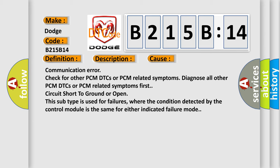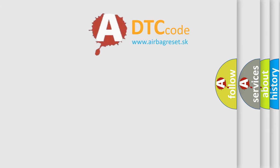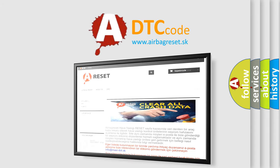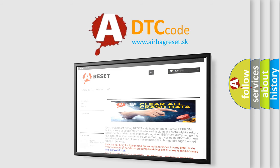The airbag reset website aims to provide information in 52 languages. Thank you for your attention and stay tuned for the next video.